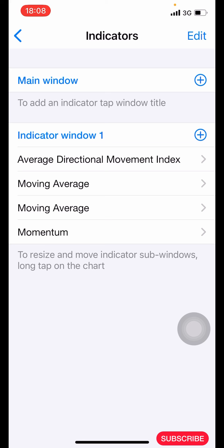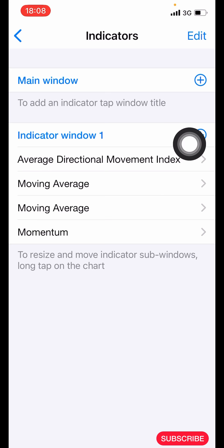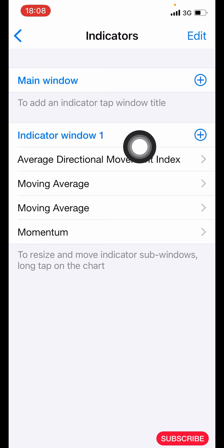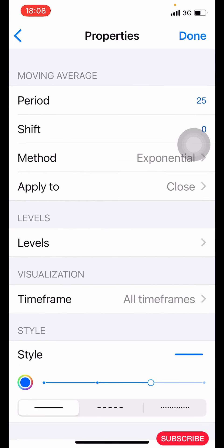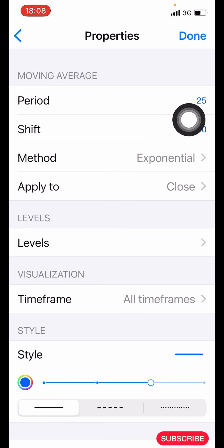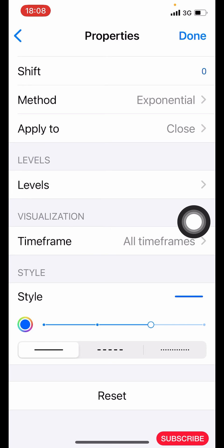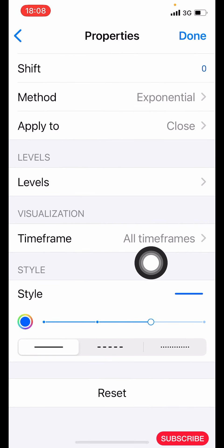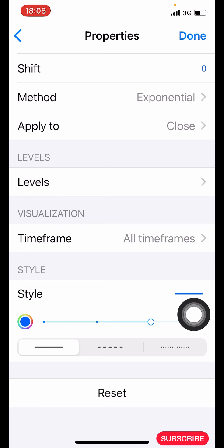The next indicator is the Moving Average. Once you add the Average Directional Movement Index you will have indicator window one formed here. Click on indicator window one to add your Moving Average. The properties: period is 25, shift is zero, method is exponential, applied to close, time frame all time frames. For the style, make it color blue, three pixels, then click done.